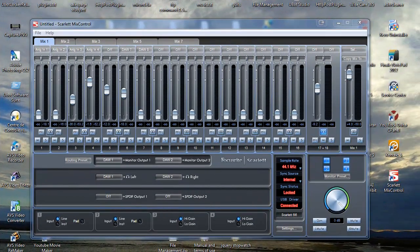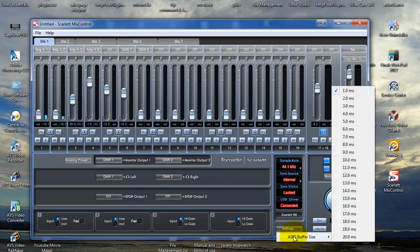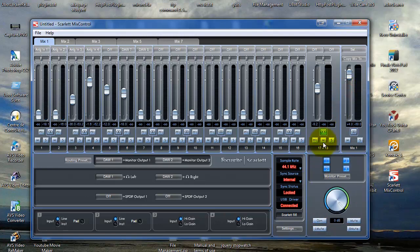I'm going to do a screen capture to show you exactly what I did. So if you are facing the same issue, this is absolutely nothing difficult to do. This is the Scarlett Mix Control software, and this is where you set the buffer size — the ASIO buffer size. The factory setting was set to 10 milliseconds, and I just set it to 1 millisecond. You must close Cubase prior to changing the settings.